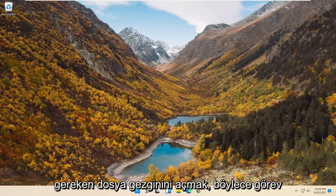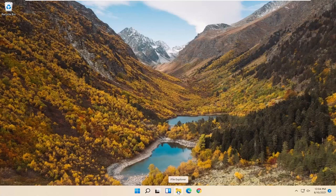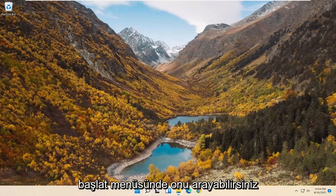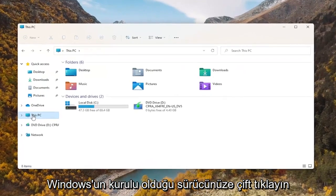All you have to do is open up File Explorer. You can either select the File Explorer icon on your taskbar or you can search for it in the Start menu. Then you want to select This PC on the left side.